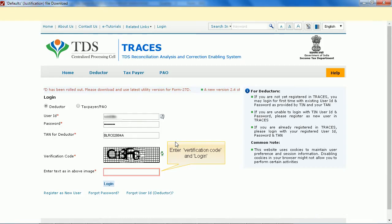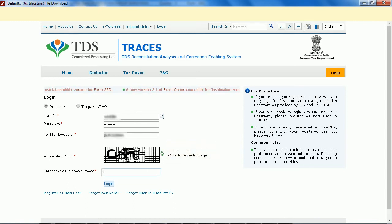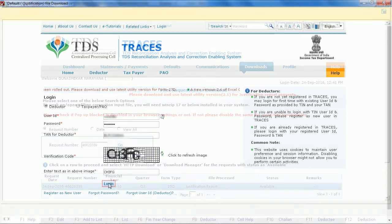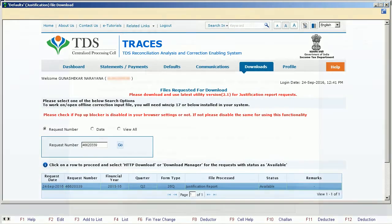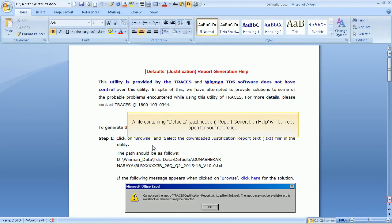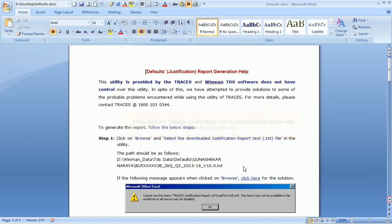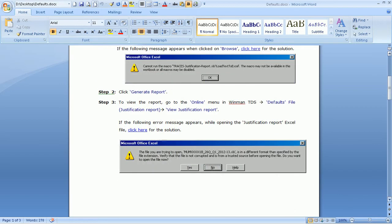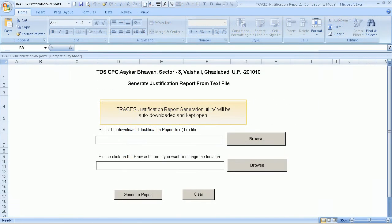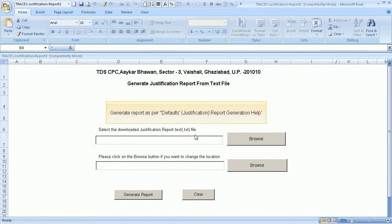Enter the verification code and login. The Traces Justification Report Generation Utility will be auto-downloaded and opened. Generate the report as per the Justification Report Generation help.